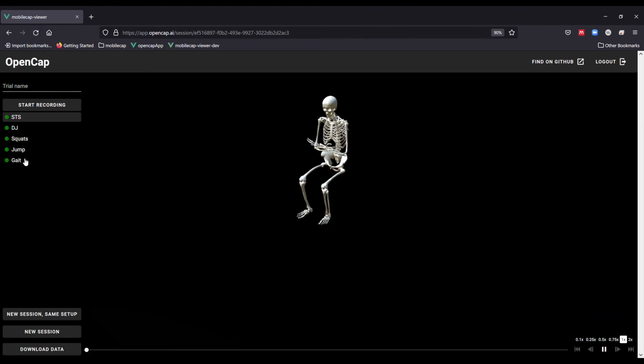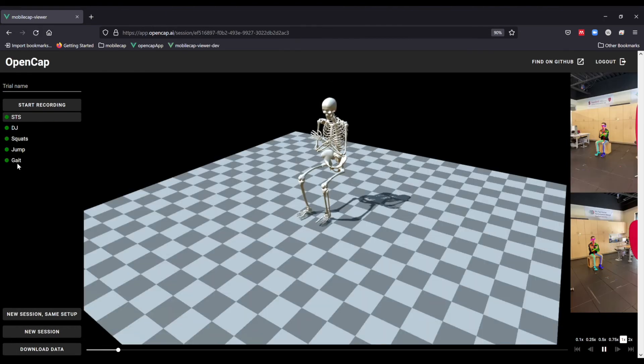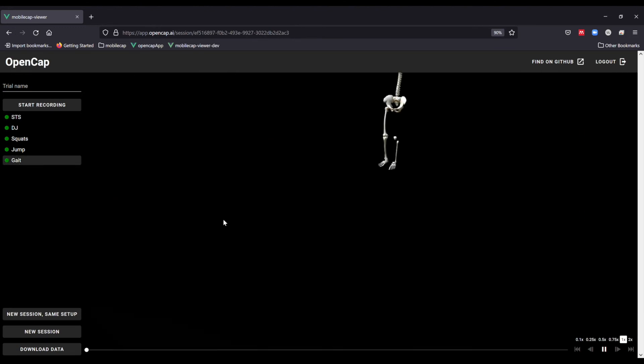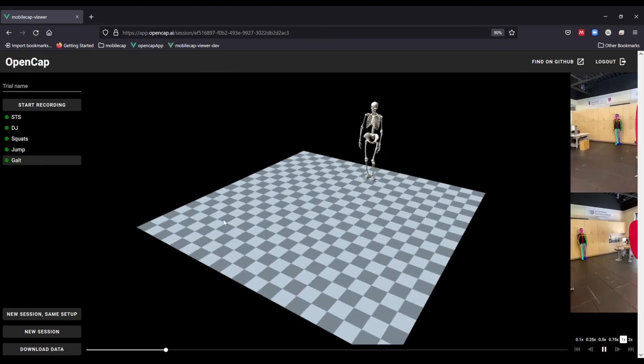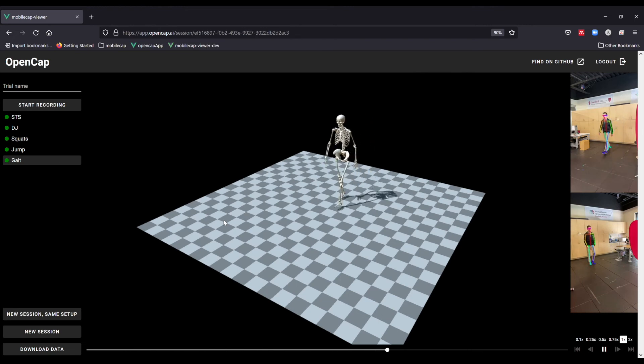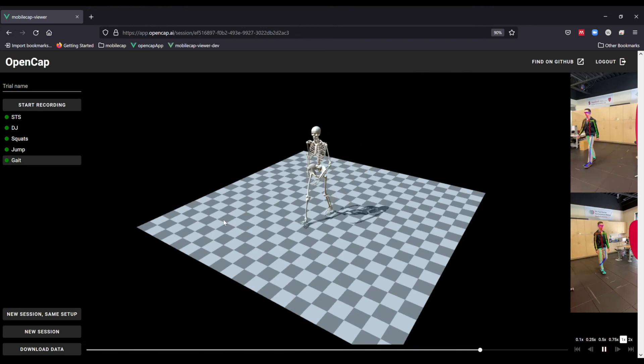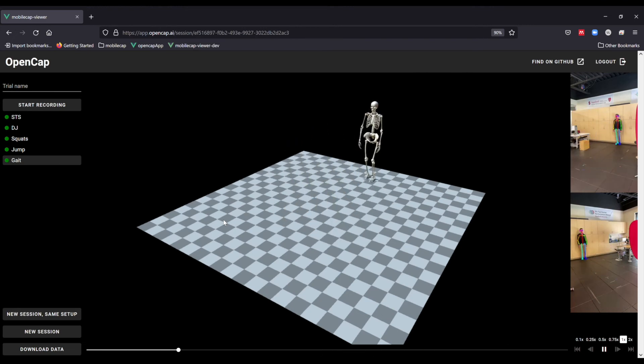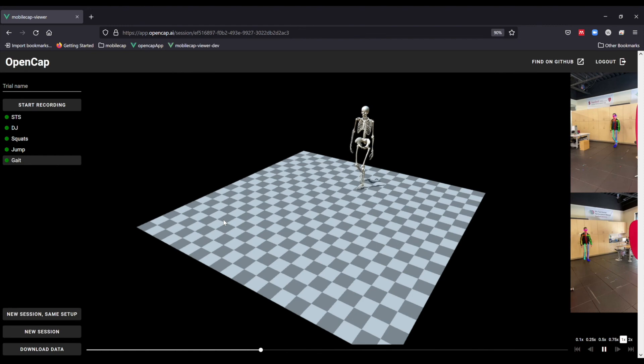You can drag the field of view around to see the kinematics from different angles. Additional trials will continue to process in the cloud until all of them turn green and you can visualize them through clicking the trial names on the left.